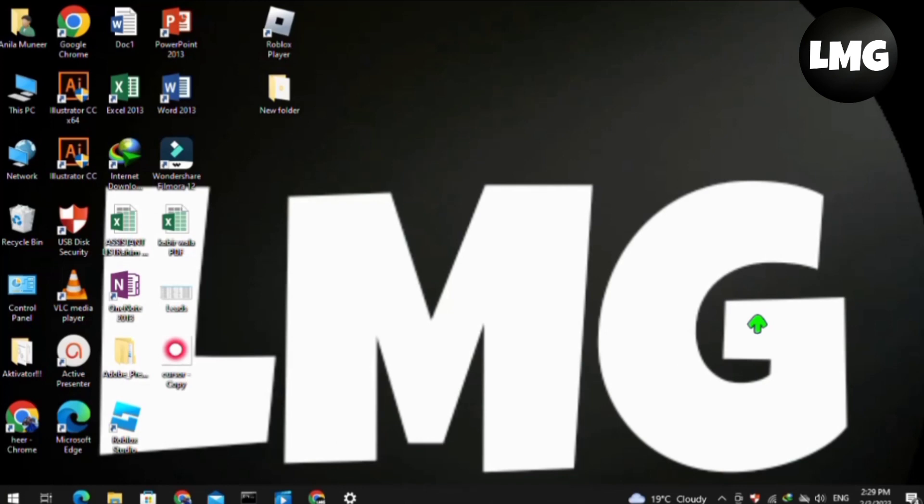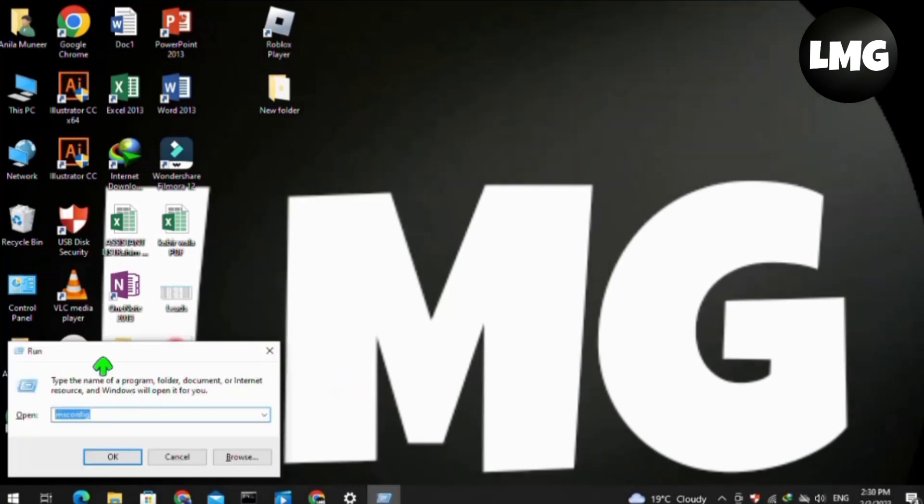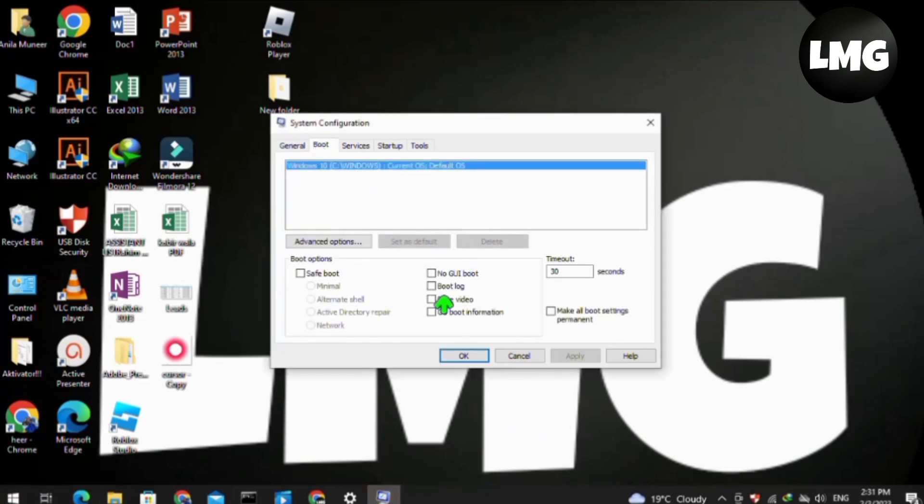Then open your Run box by pressing Windows plus R and search for msconfig, then press OK. After this, a pop-up will open for you. You have to click on the Boot and then on the Boot Log option.